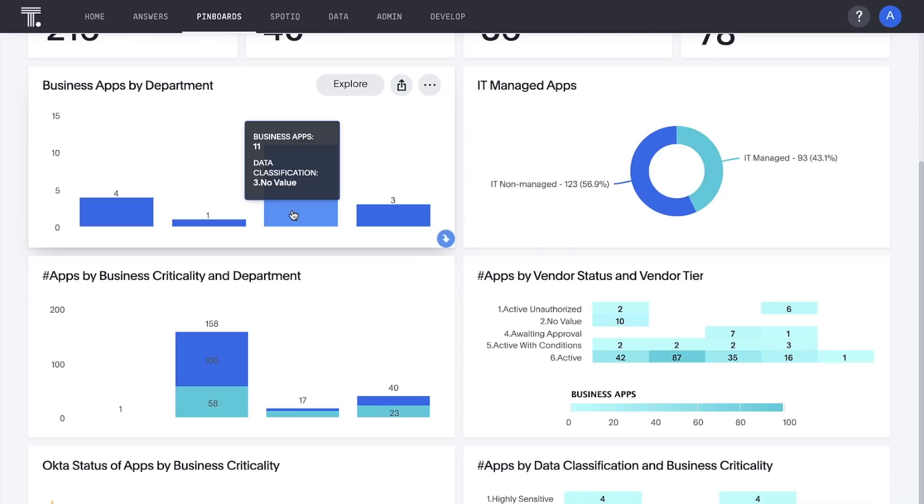In practice, we'll want to drill down further to identify these applications and their owners, to ensure they properly classify the app's data sensitivity.